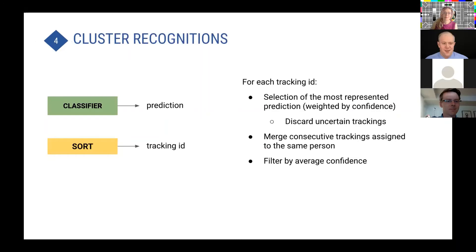The last step is cluster recognition, which combines the information from the classifier — the prediction of the person — and the tracking ID detected by the tracking algorithm. Within the same track, we look at which predictions have been made, select the most represented one weighted by confidence, merge consecutive trackings assigned to the same person, and finally filter by average confidence.